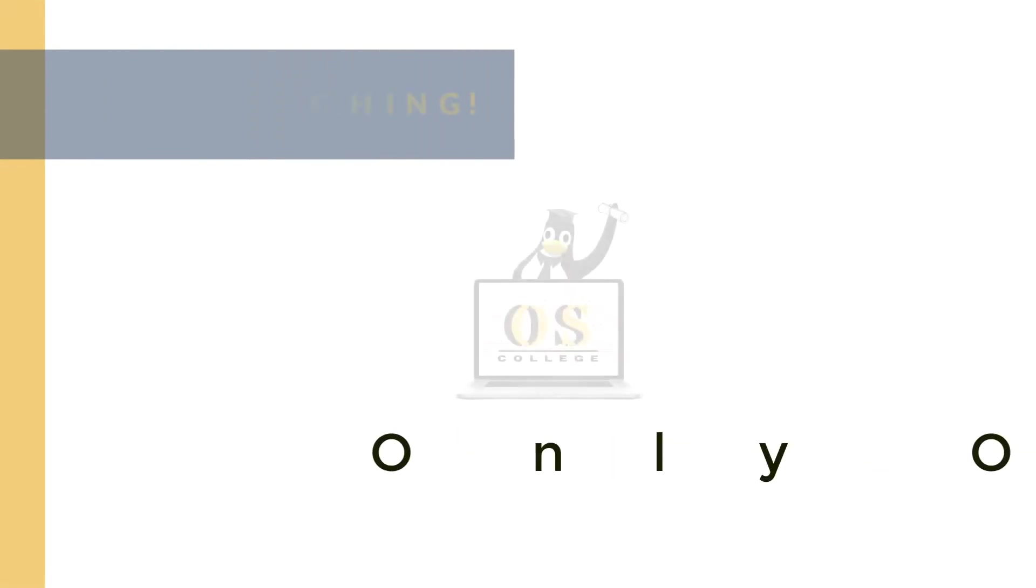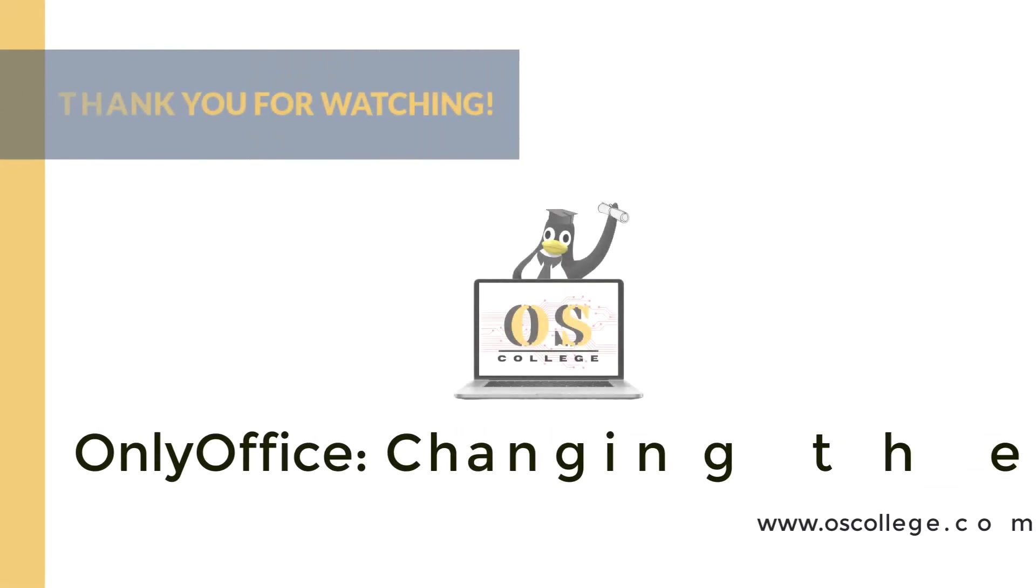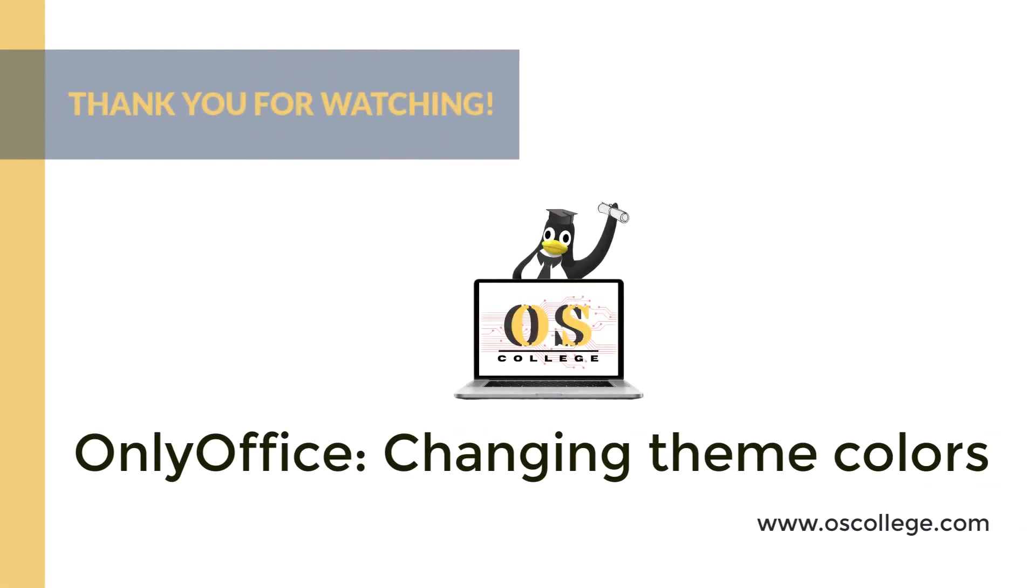This video, from OS College, covered the three themes for OnlyOffice's desktop editors' interface, or the web-based editors.